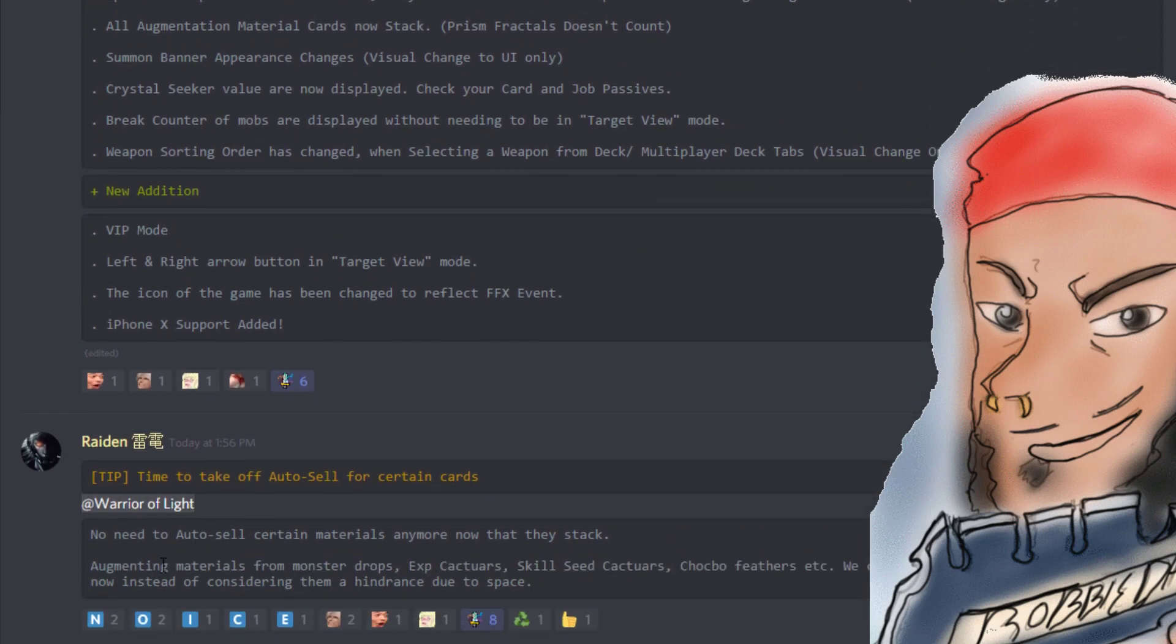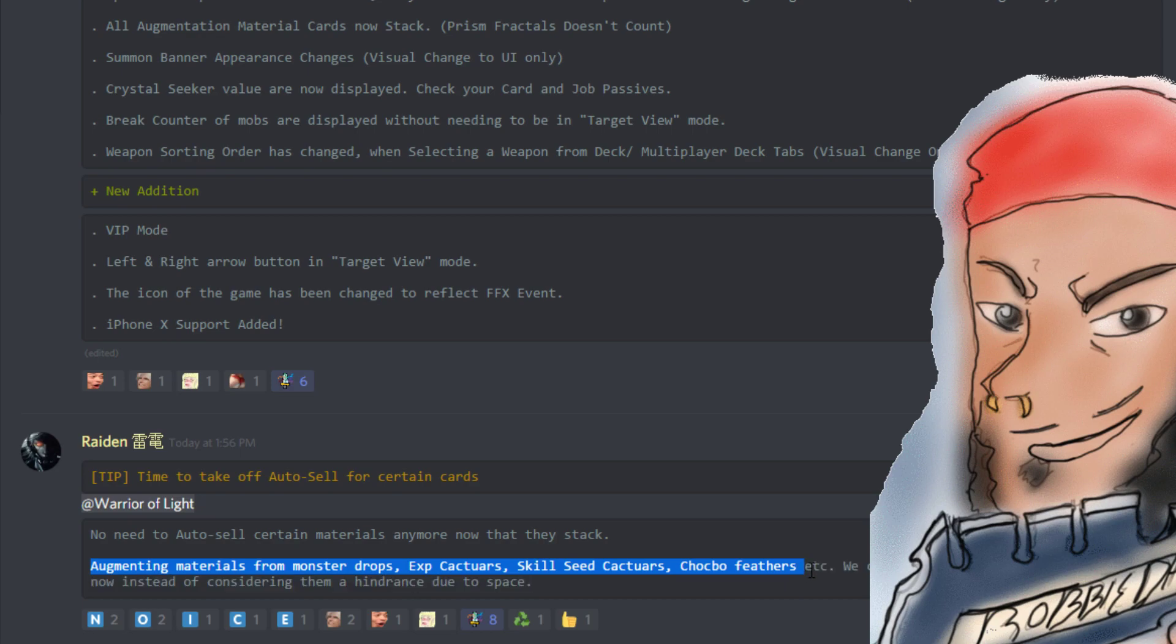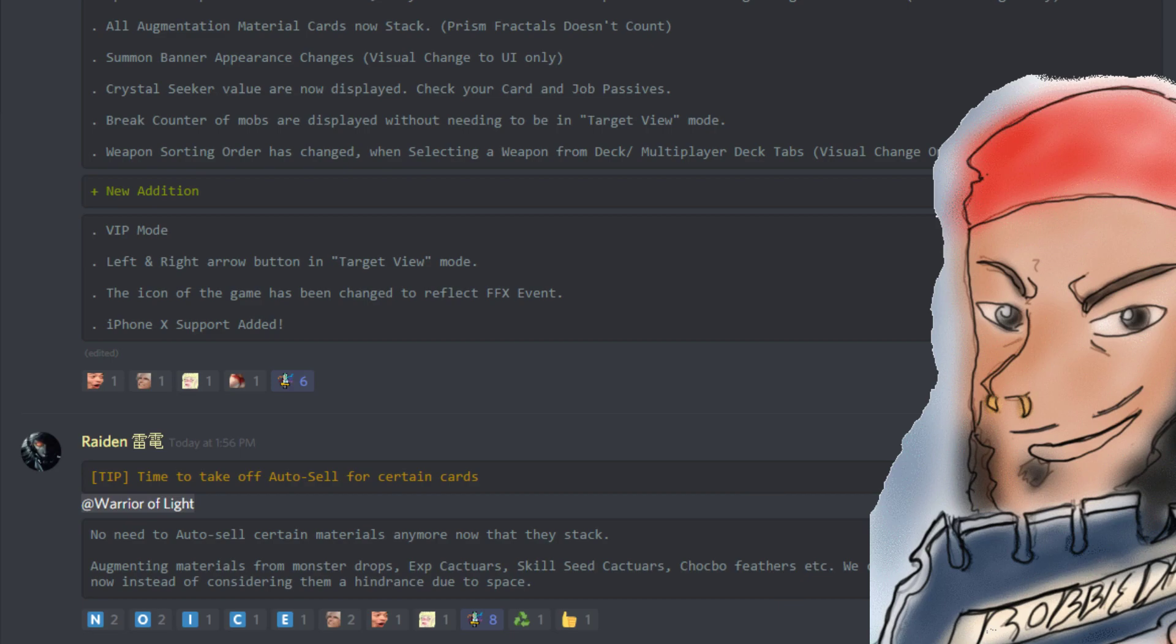He adds a section here about you don't need to auto sell certain materials anymore now that they stack. This is particularly helpful with the drops, EXP cactaurs, skill seed cactaurs, chocobo feathers. I honestly auto sell a lot of stuff that I may not need to be auto selling anymore.